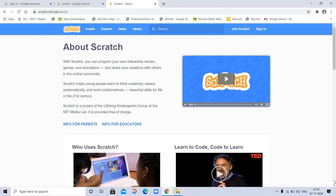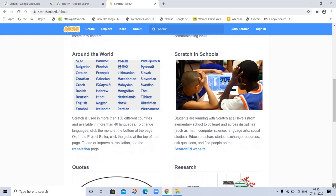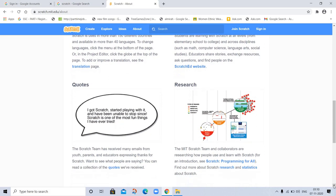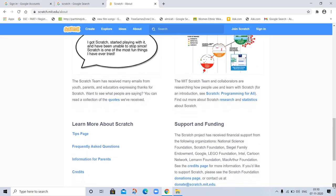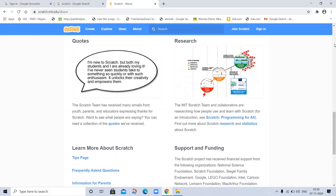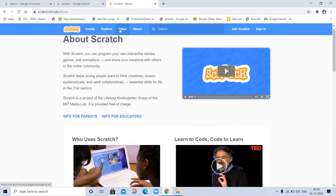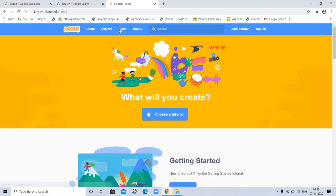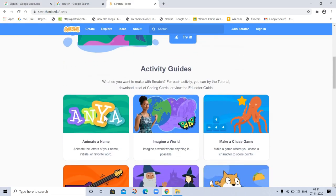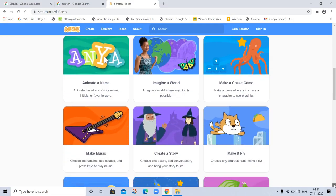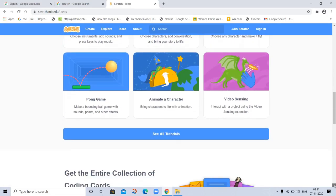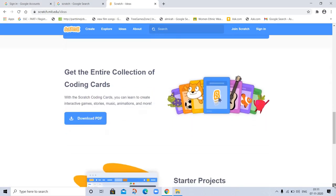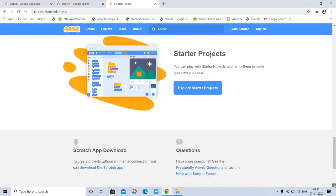So let's see what is here. Here is research, support, funding. This platform is very useful for everyone. Now go to Ideas. What would you create? Here are tutorials. You can go to tutorials. Or you can try activity guides. Everything is here. You can go and explore and learn everything. You can teach kids coding. Here are started projects.